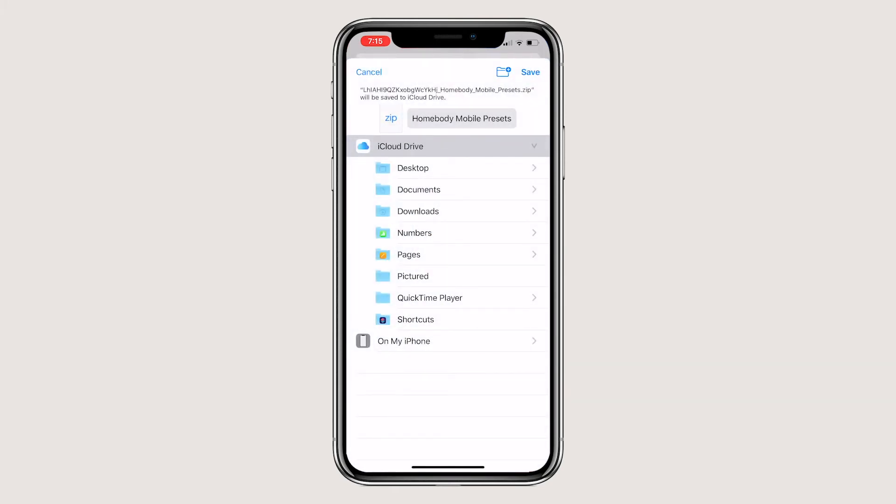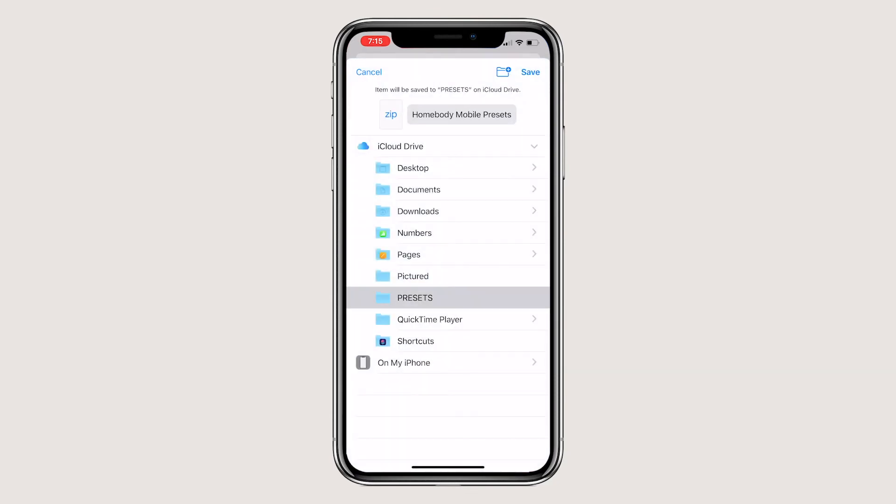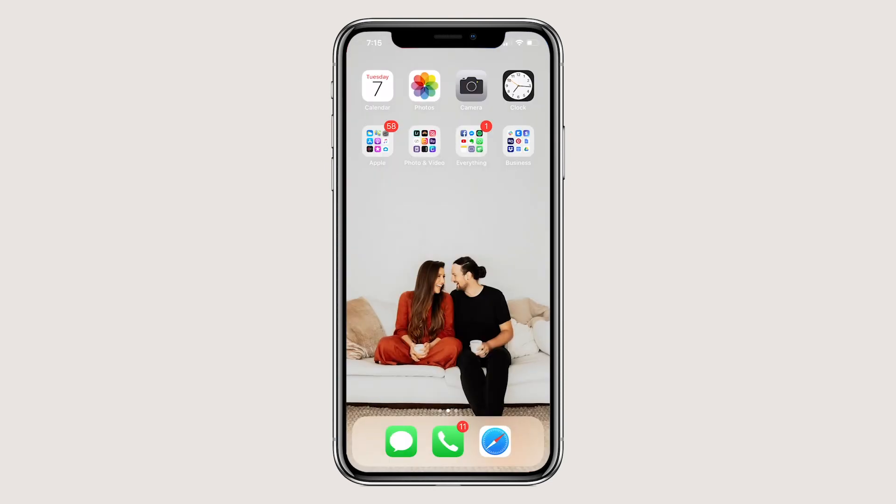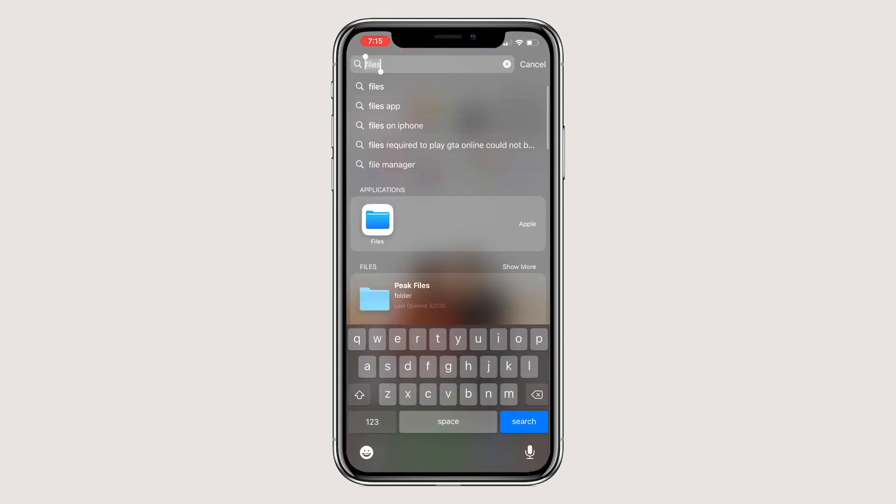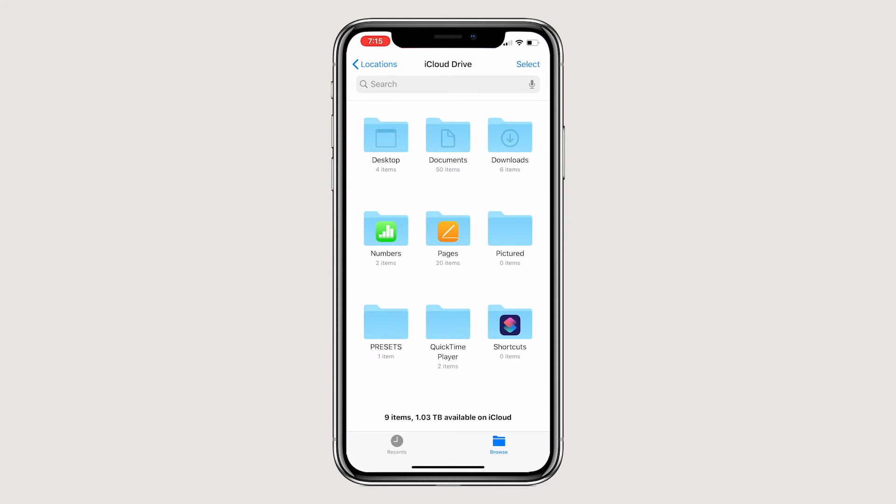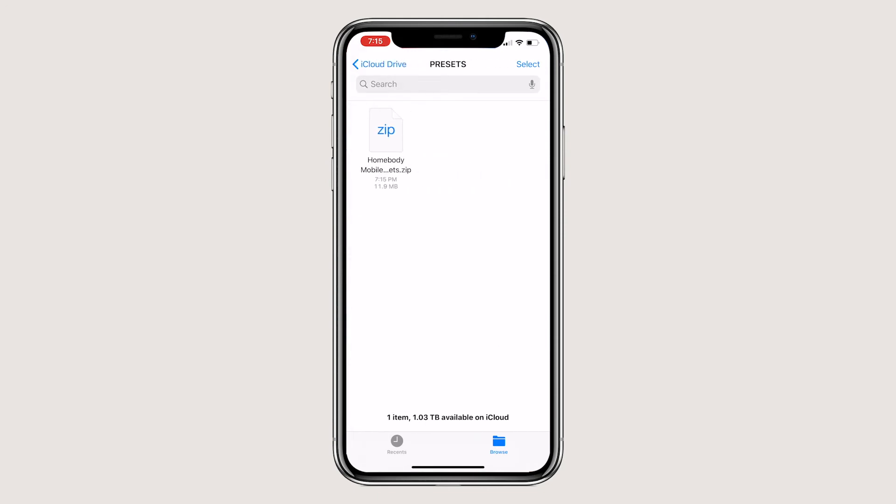We recommend creating a folder called presets and saving it there. Then open your files and navigate to the presets folder. This is where it's so easy. Just hit the zip folder and your iPhone will automatically unzip it for you.